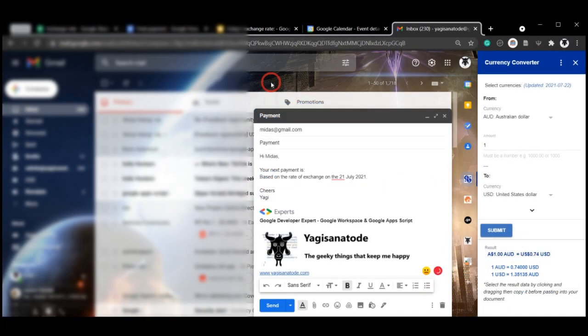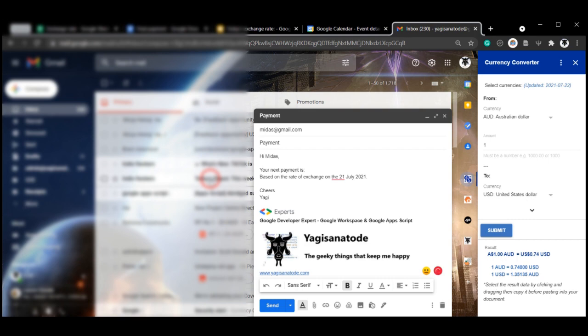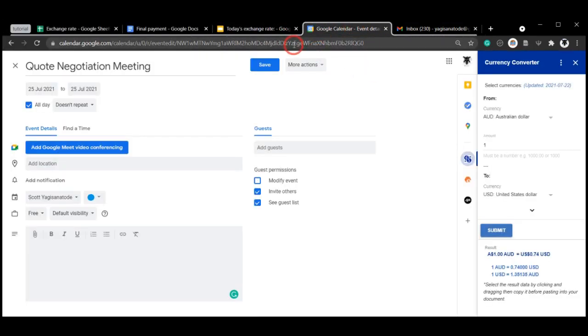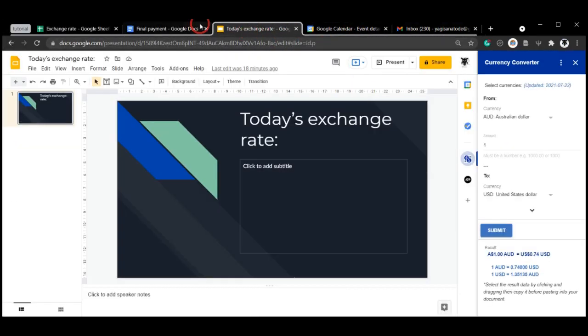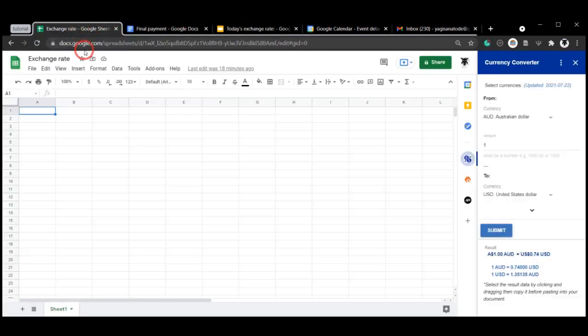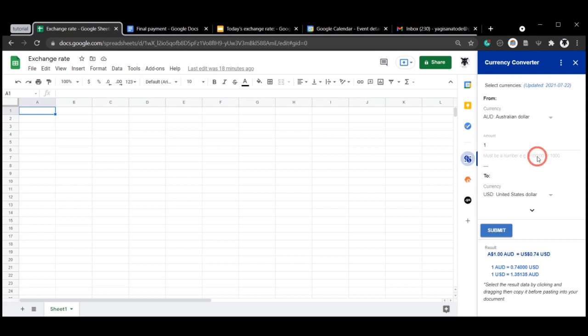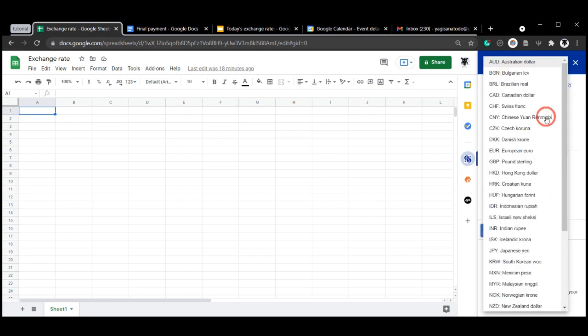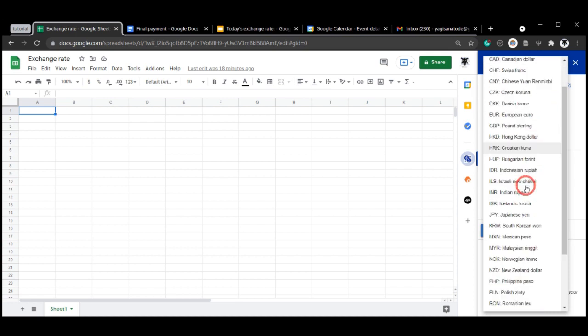If you work in Google Workspace and need to provide regular currency conversions, then this add-on is for you. Get the most recent rates and convert them to copy and paste into your Gmail, Google Calendar, Google Slides, Docs, or Google Sheets without leaving your page. Exchange rates are updated daily, Monday to Friday. Currency Converter also provides an extensive list of over 30 currencies and countries for you to exchange from.